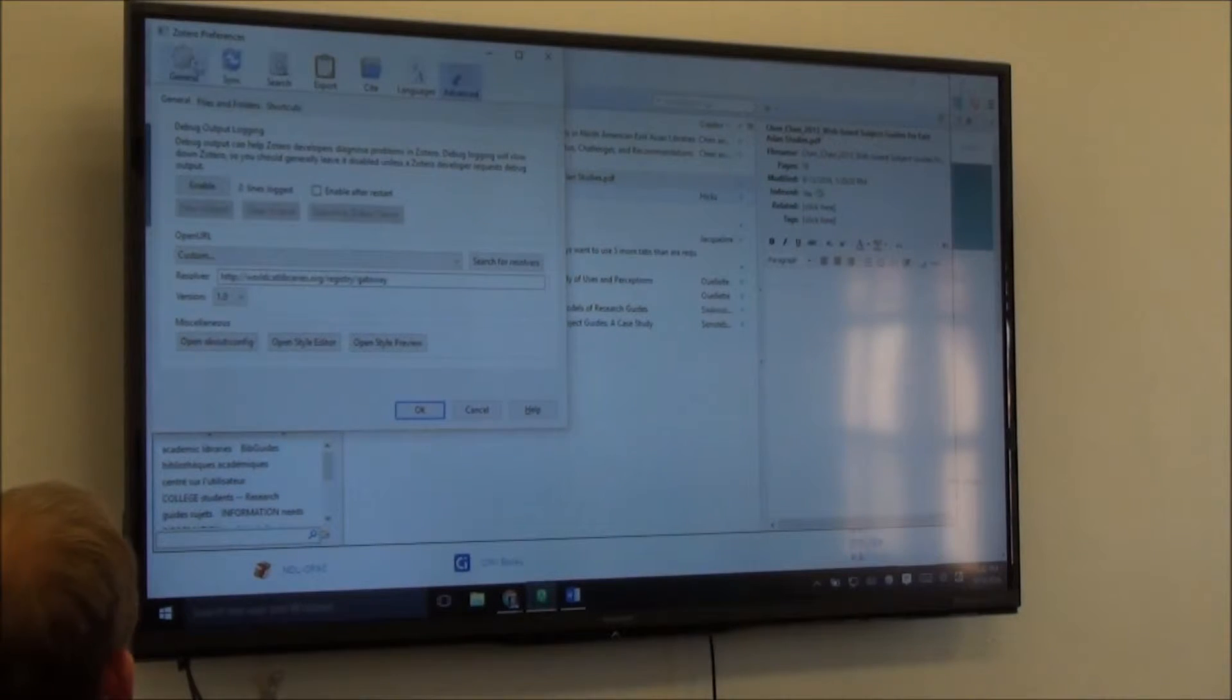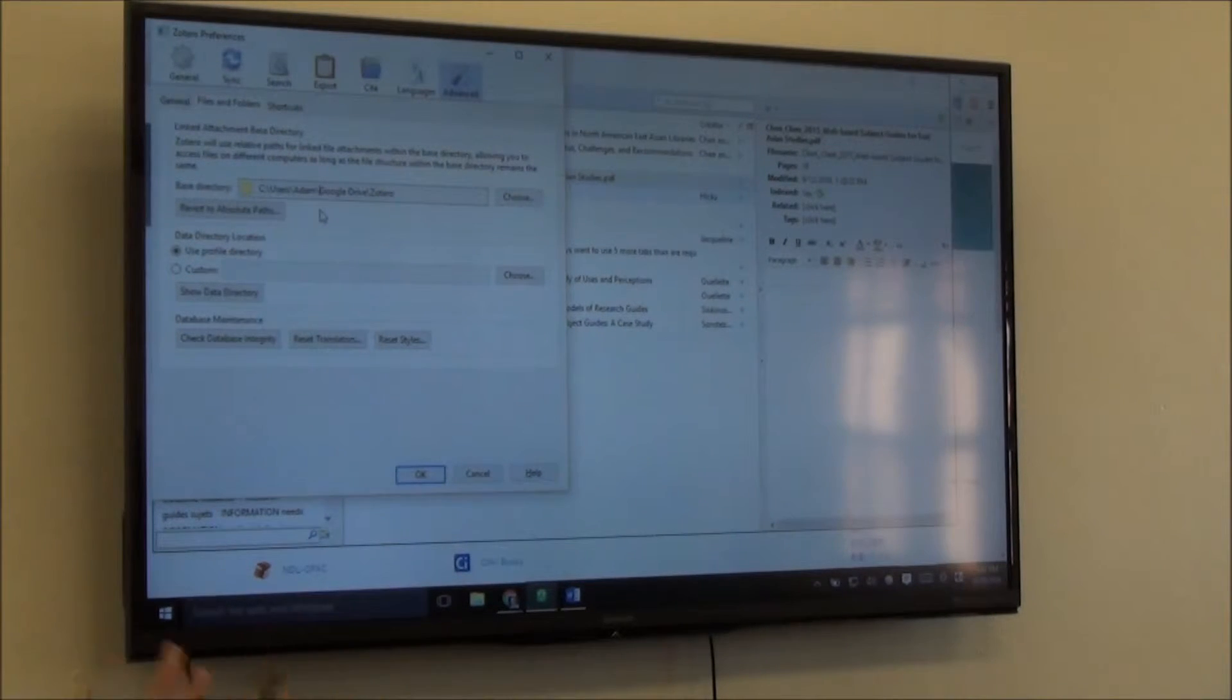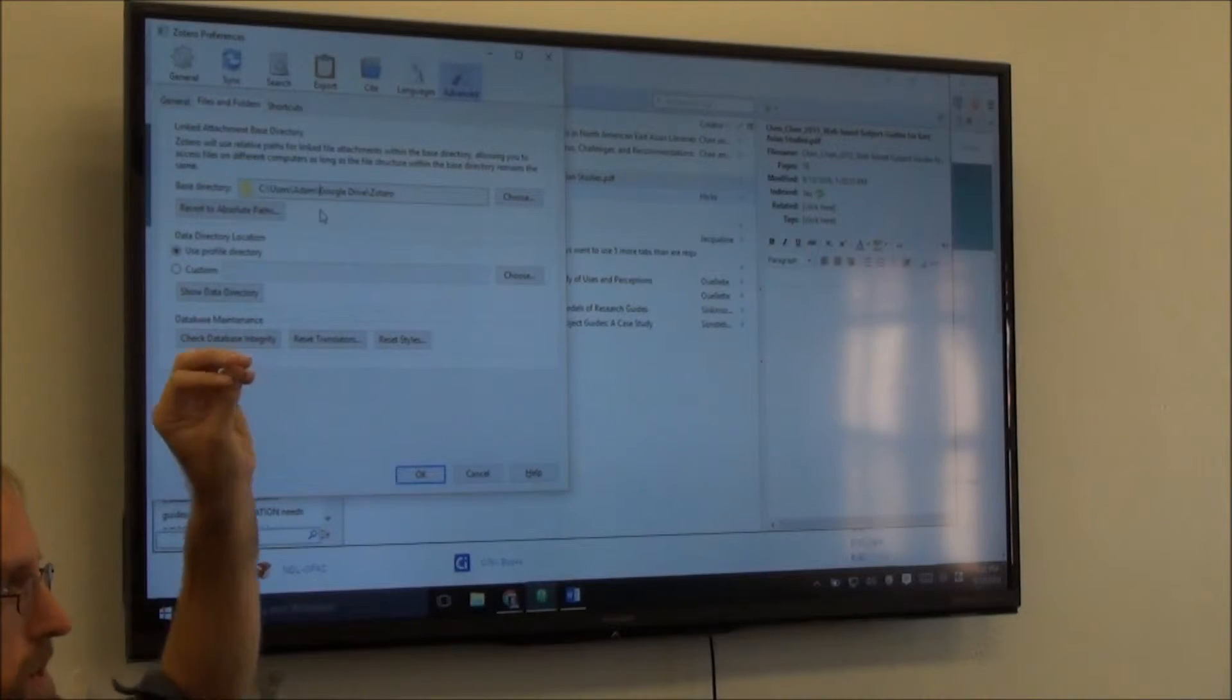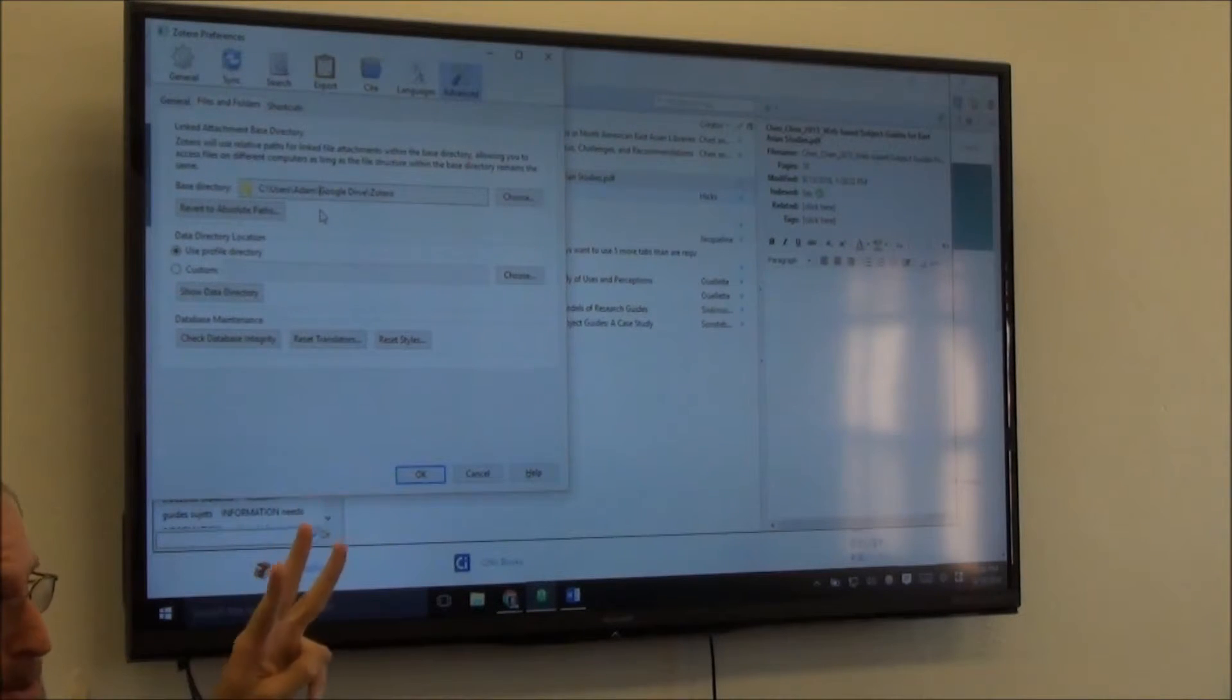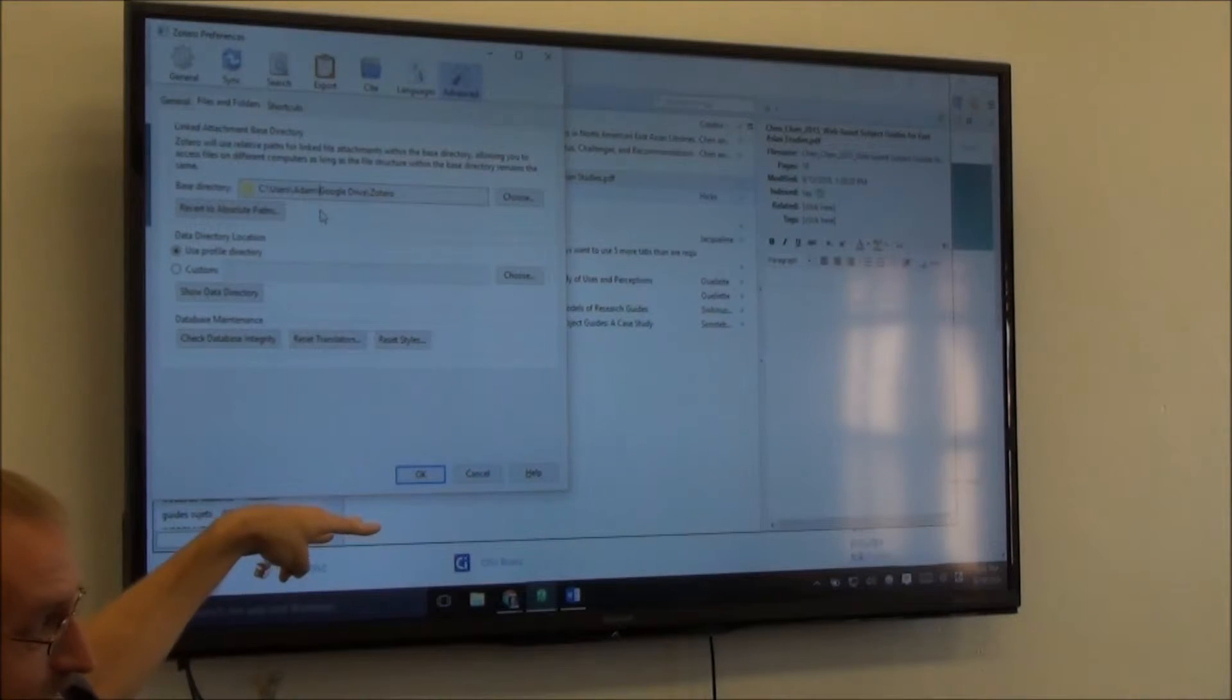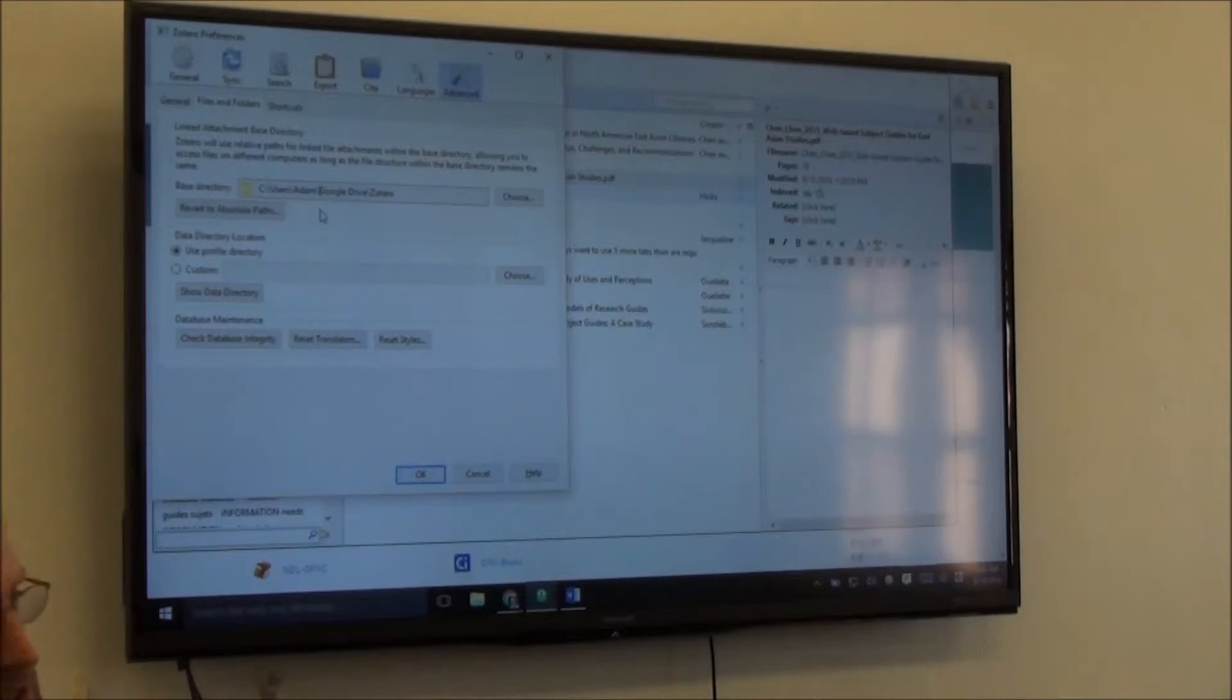This is the regular Zotero preferences. One of the things I have to tell it to make sure to do is files and folders. Because Zotero has its own default base directory, I told it to use my Google Drive folder as the base directory. Does anybody have their Mendeley or Zotero libraries on two computers? Probably not. So I have three computers actually. I have to do this three times. I have to make sure all these settings match on three different machines.